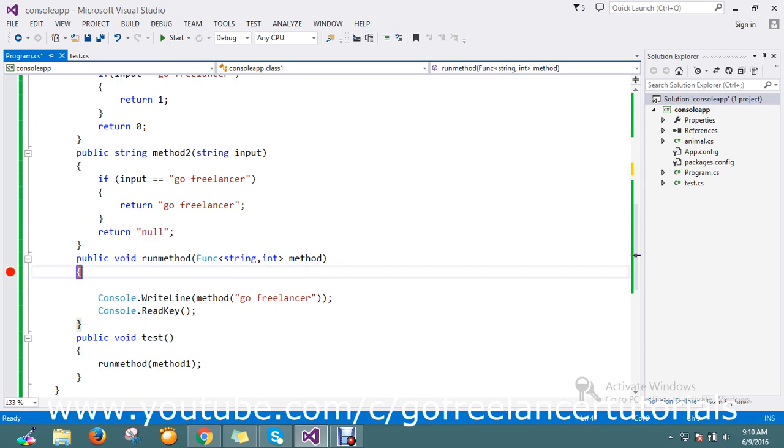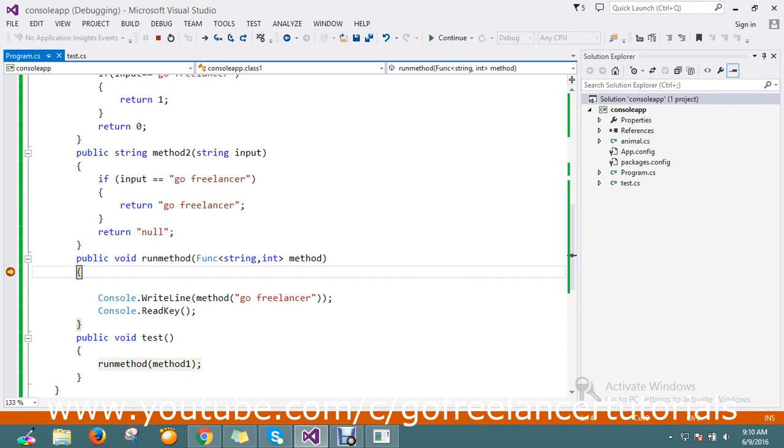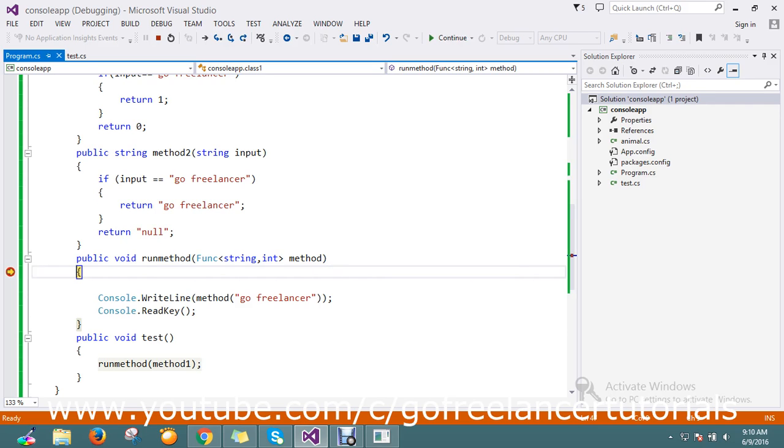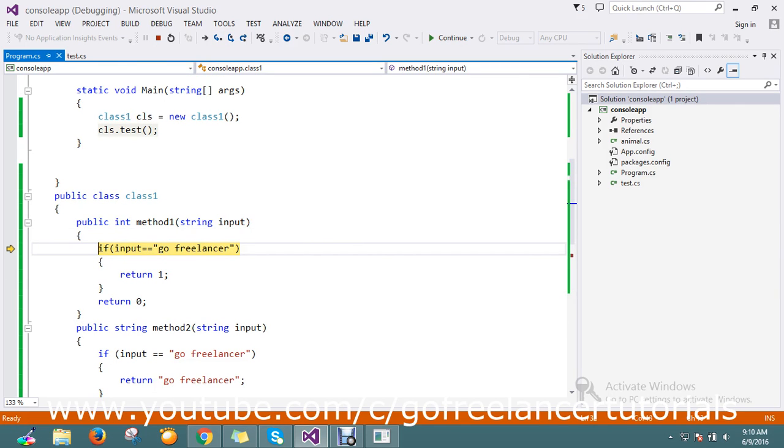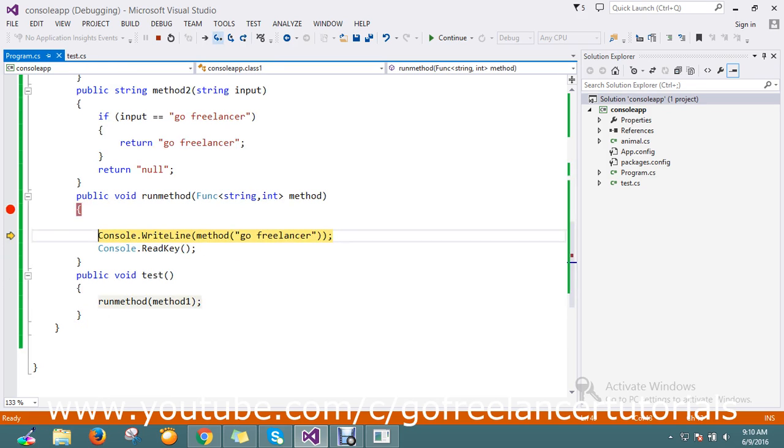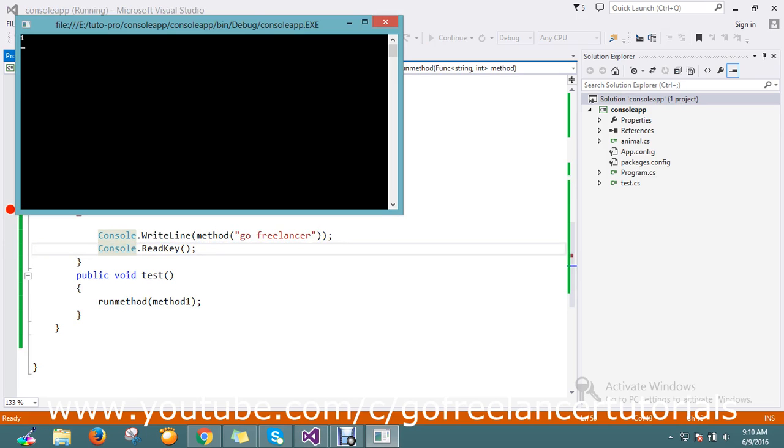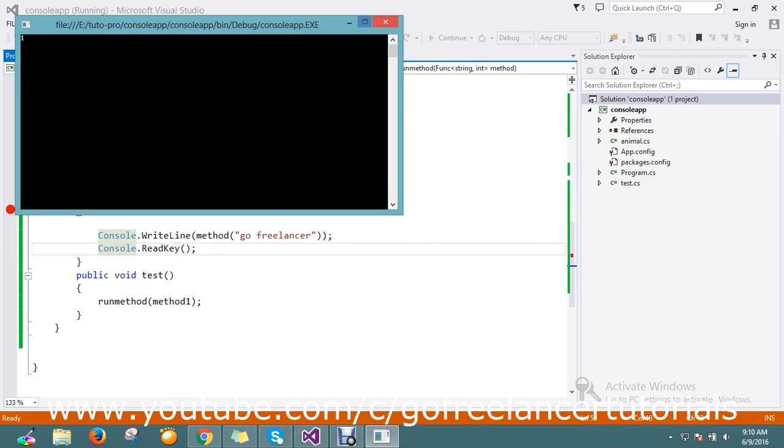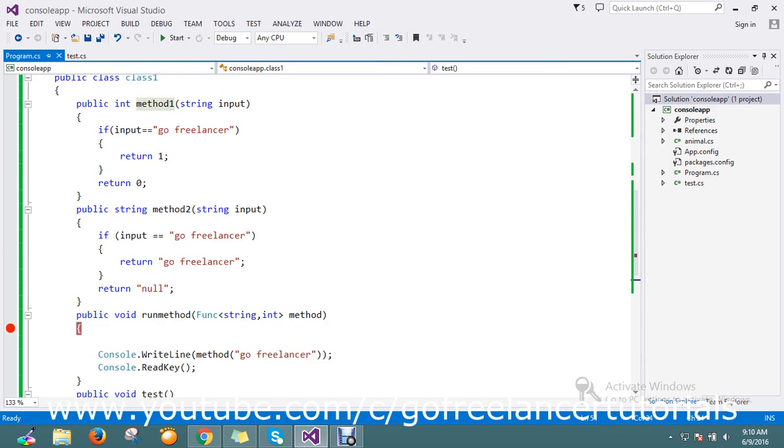It came here, so I passed method1 as a parameter. Let's write in the console. It iterated method1, it accepted the parameter 'go freelancer', so it returned me the result 1. I got the result because I passed method1.